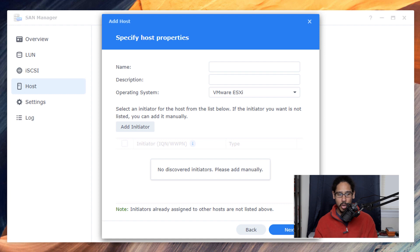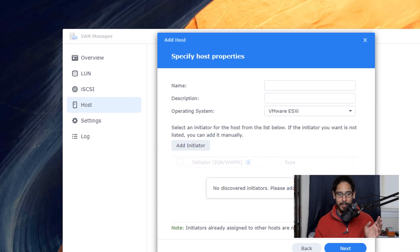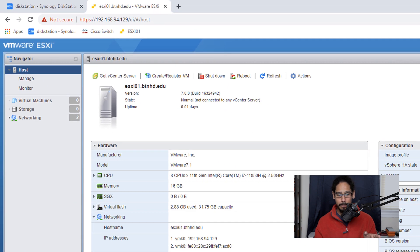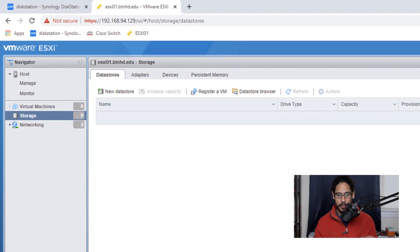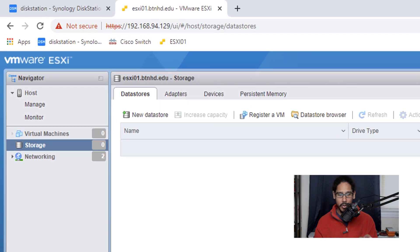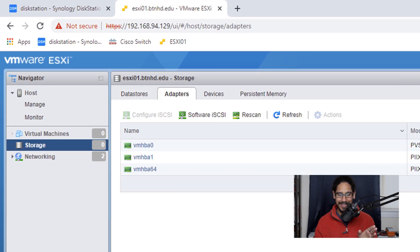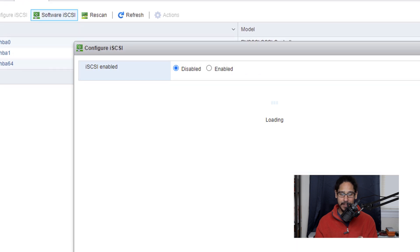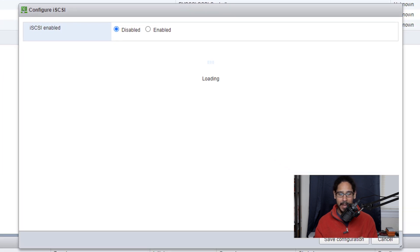So I'm going to go into my hypervisor and within my hypervisor I'm going to click on storage. We're going to go inside adapters and then click on software iSCSI and by default it is disabled so we are going to enable it.